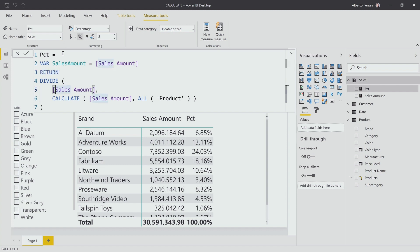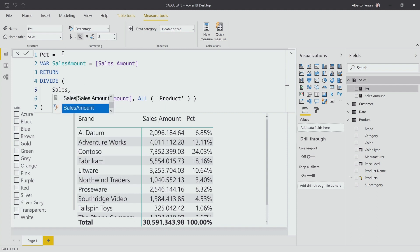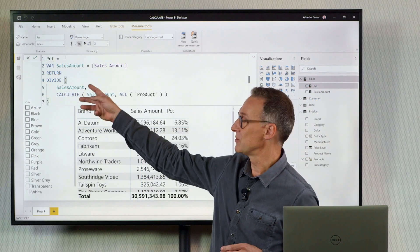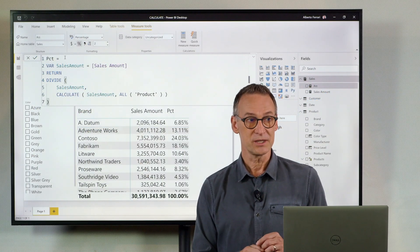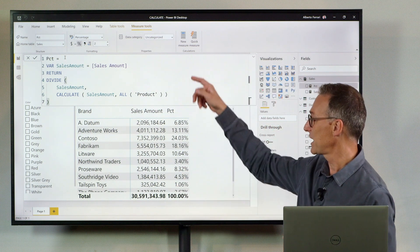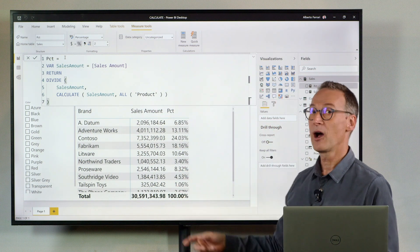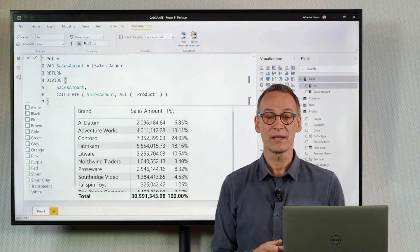So I transform this code into divide sales amount by calculating again sales amount for all the products. Even though this code looks very close to the previous one, as you are going to see, it's wrong. As soon as I hit enter, this produces a hundred percent everywhere.